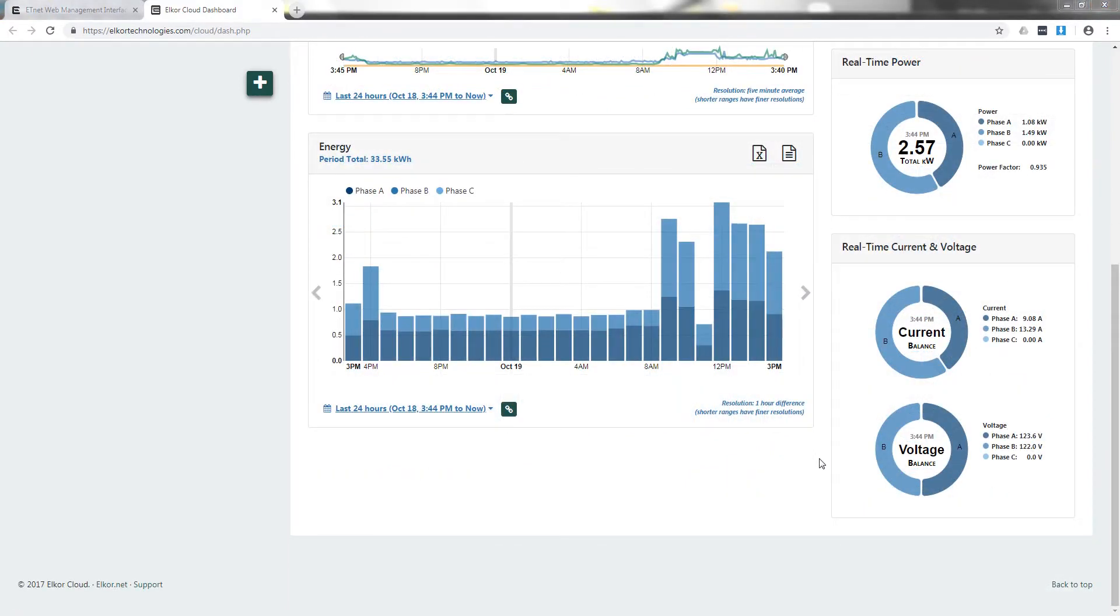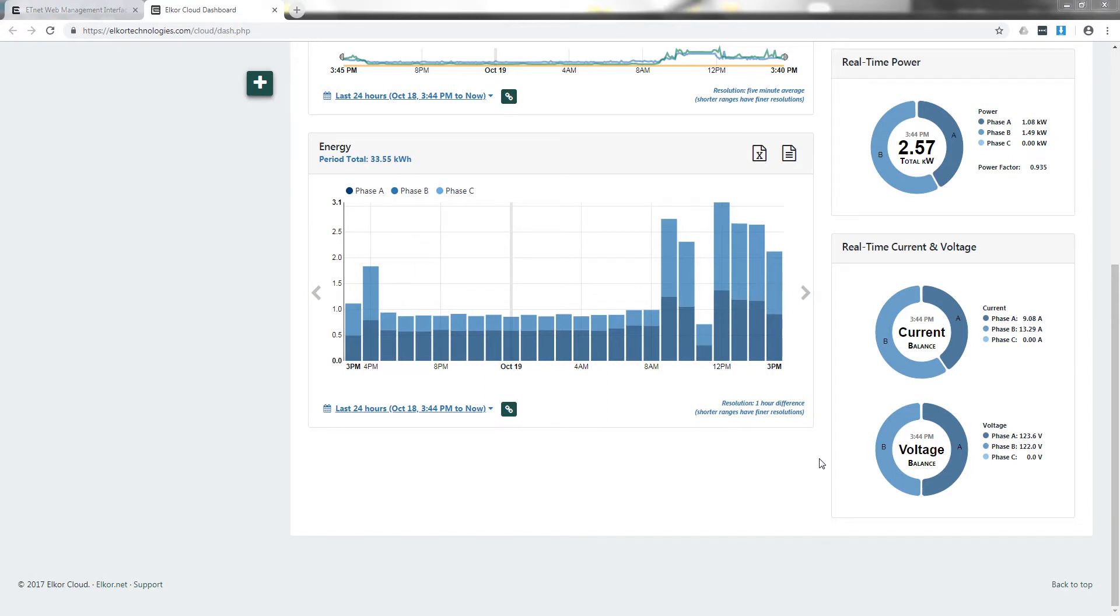The power, voltage, and current graphs are circular graphs with each section depicting each phase. In this case, the system is monitoring a split phase configuration and so there are only two sections.